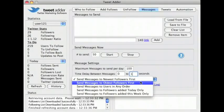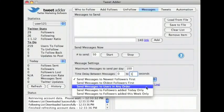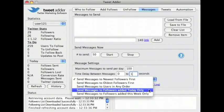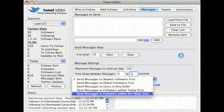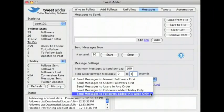Option 2: send messages to oldest followers first. Option 3: send messages to users in any order. Option 4: send messages to followers added today only. Option 5: send messages to followers added this week only.